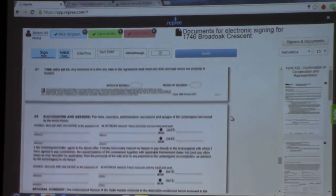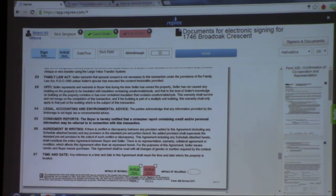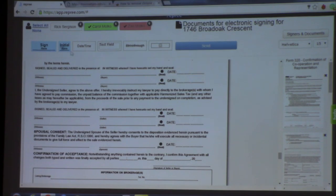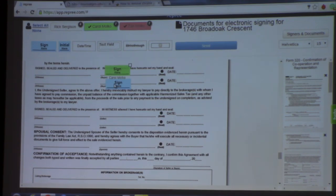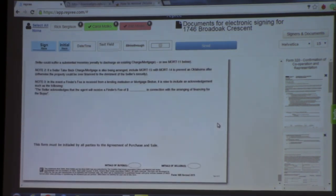You can pull out initials through anything that you're changing. Zan and Carol are initialing down here. You just go through the whole document — when you finish, they're going to sign at the bottom. Once I've done all the documents, all I need to do is send it, and then it's going to process.